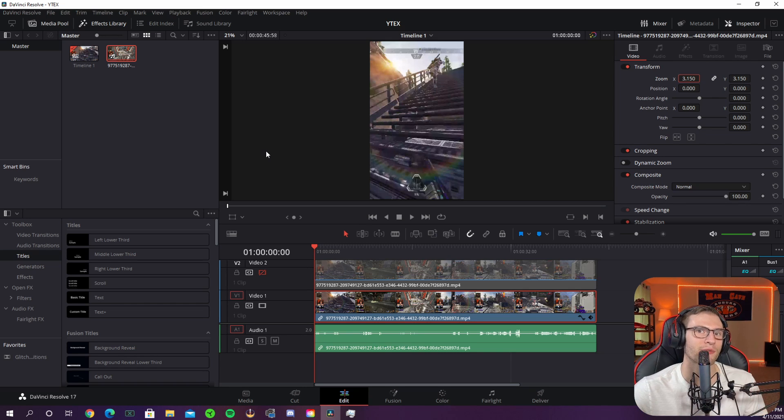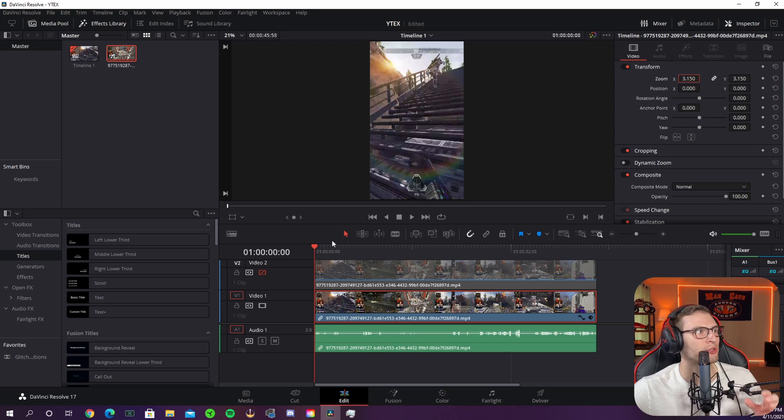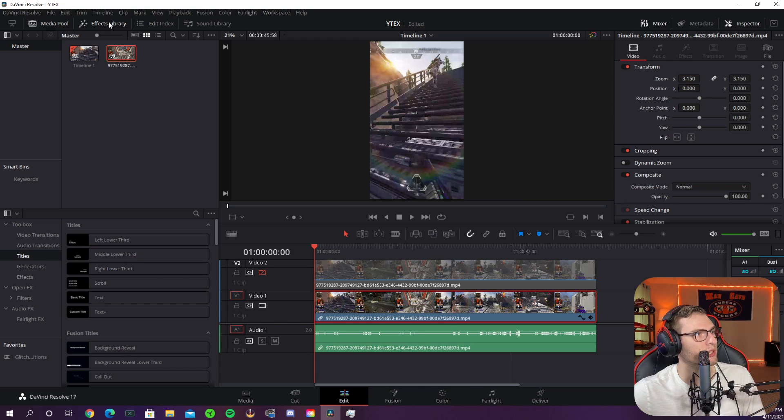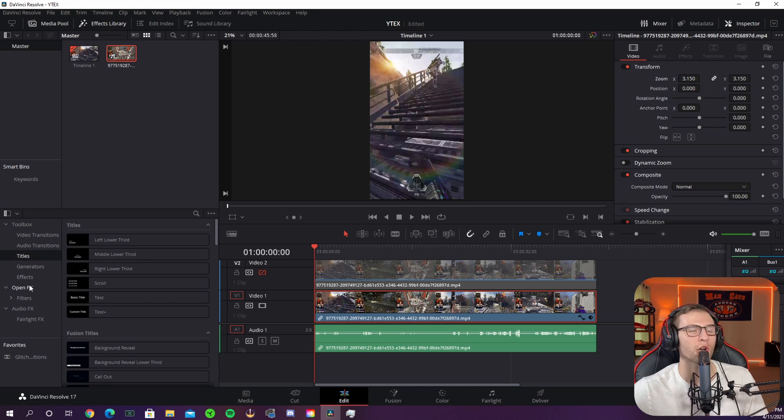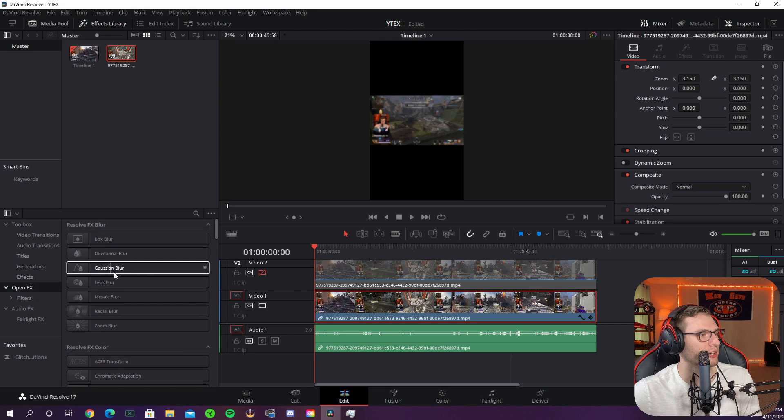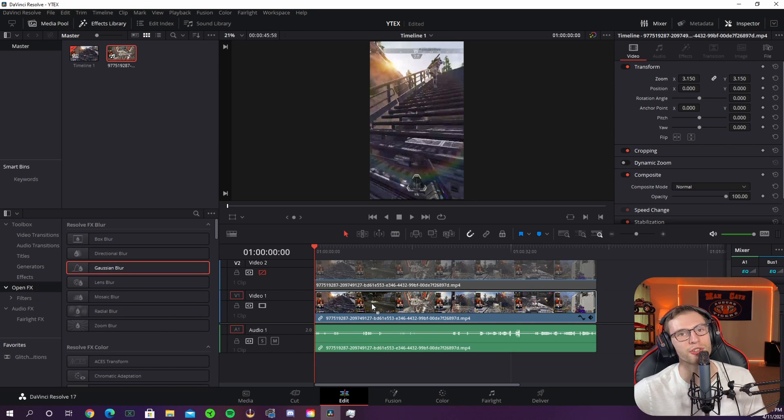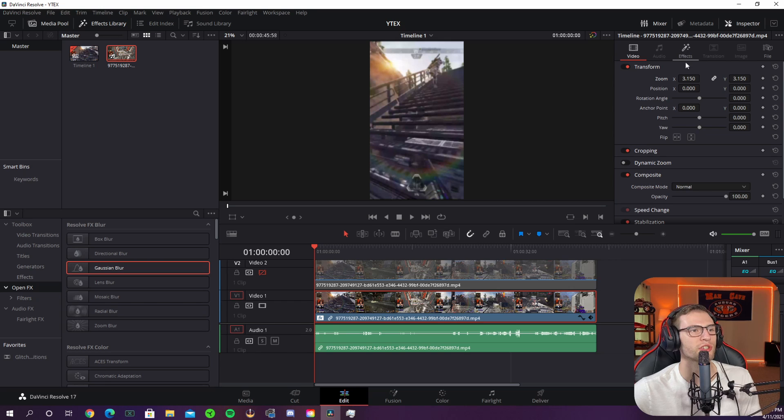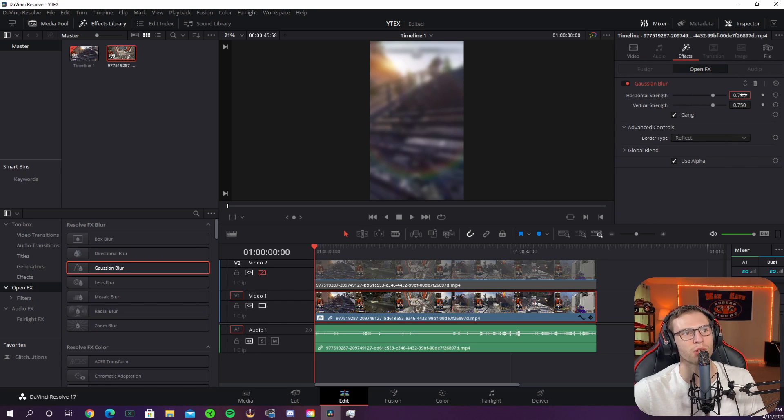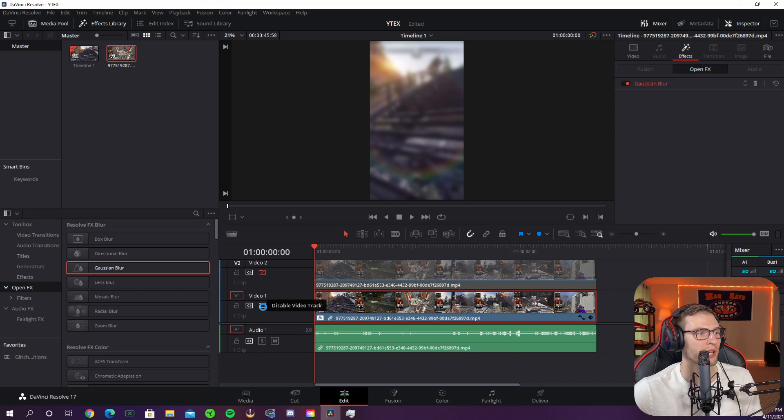Now the last step for this layer is the Gaussian blur. If you don't see the effects library down here you can click it up here and it'll show up. Go under open effects and it'll be right here Gaussian blur. Drag and drop onto your video layer and all you got to do is adjust the blur to wherever you want it to be. I use 0.75 just because that's the way I like it. Now let's move on to layer 2.